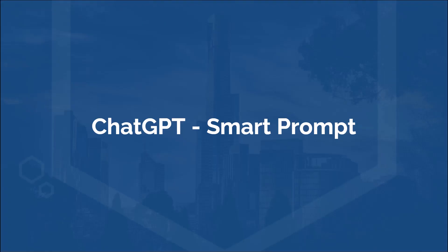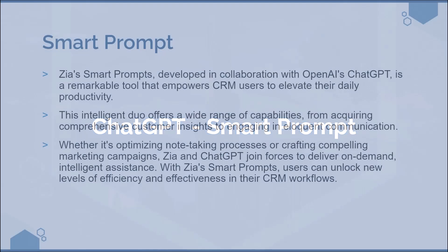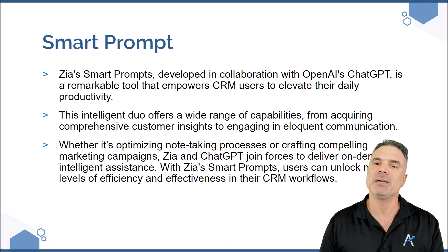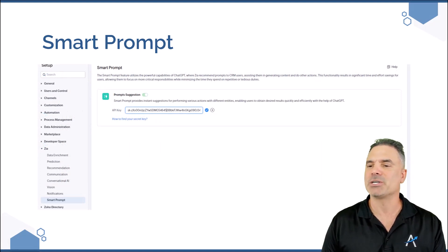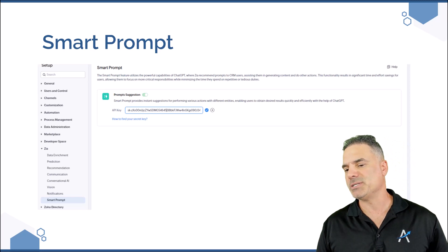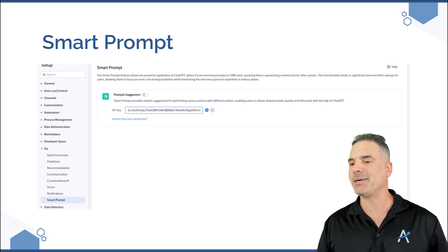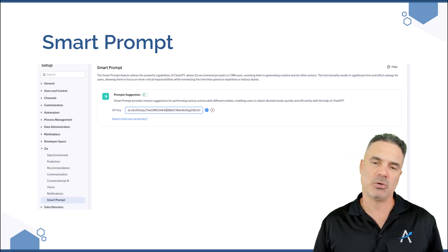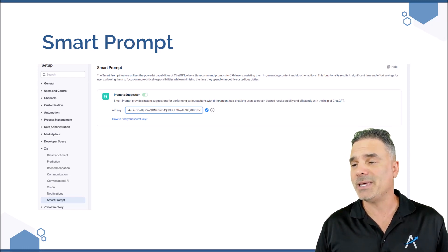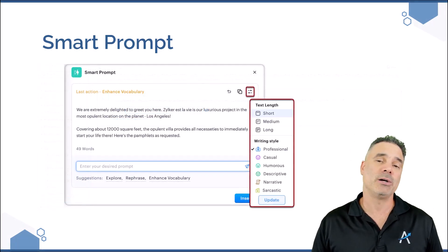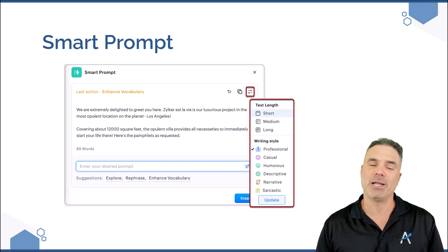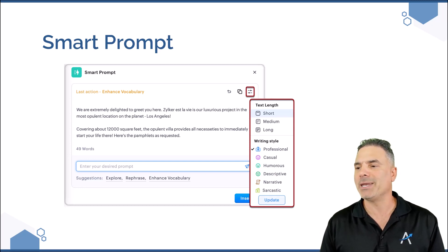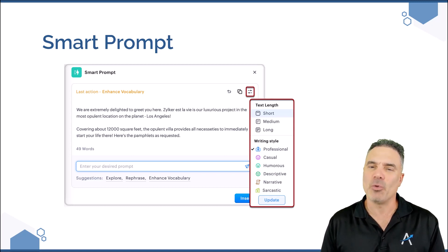Next on the list is ChatGPT, which is the smart prompt. There is a full video I created around smart prompt. Basically, it's a way for you to integrate ChatGPT into the system. You will need to create the integration using ZIA smart prompt, put in your API key — on the bottom you can see how to find your secret key — click on it, paste the key there. Then whenever you are creating email templates, answering emails, or working in the CRM, you will be able to ask ChatGPT to help you — which is what most people are doing anyway — but this time directly from the CRM.